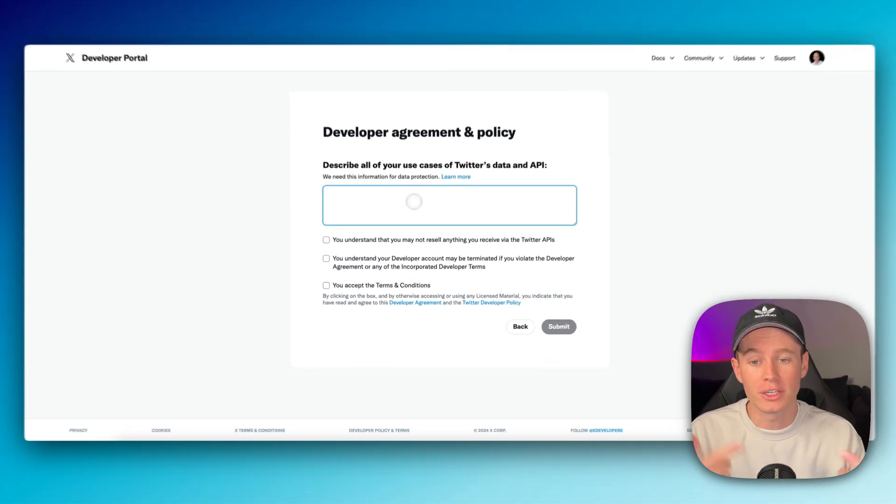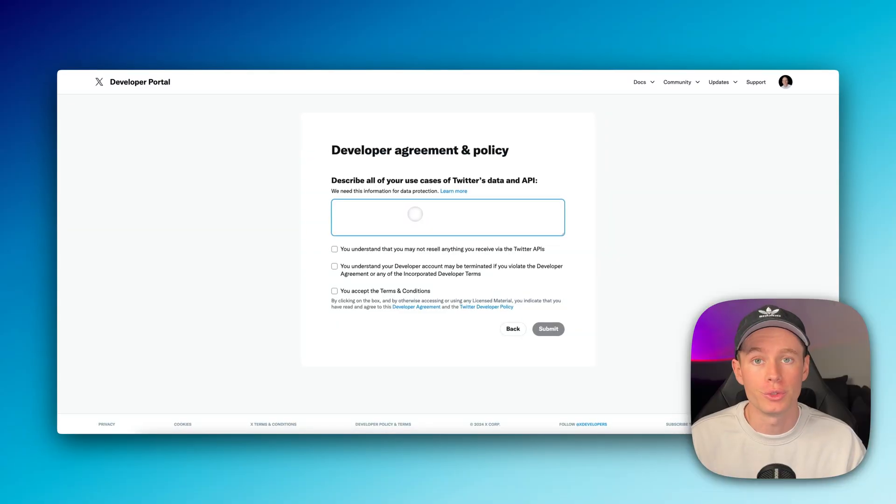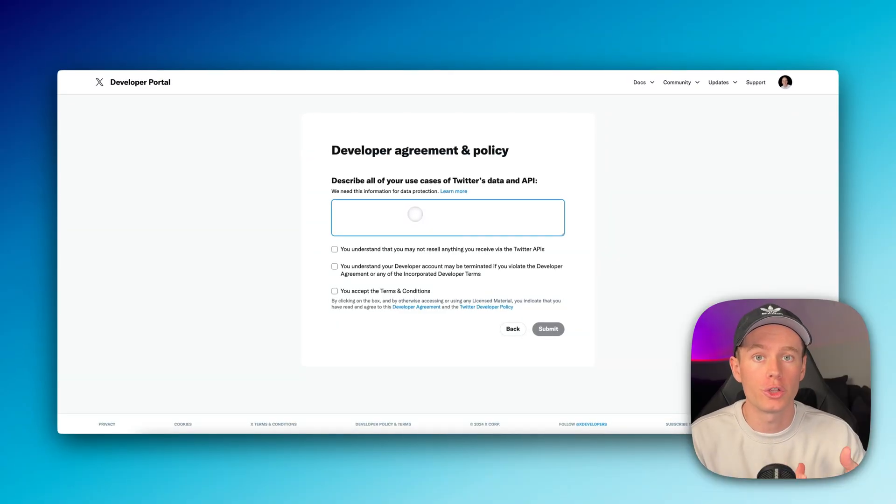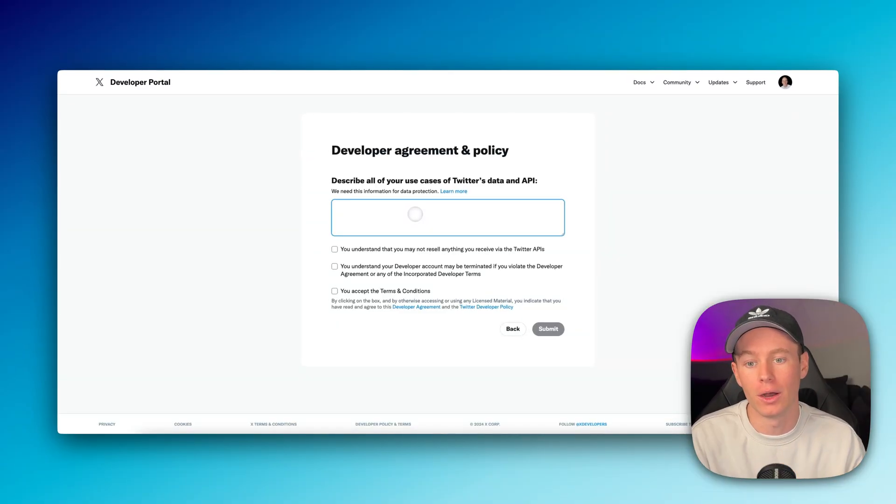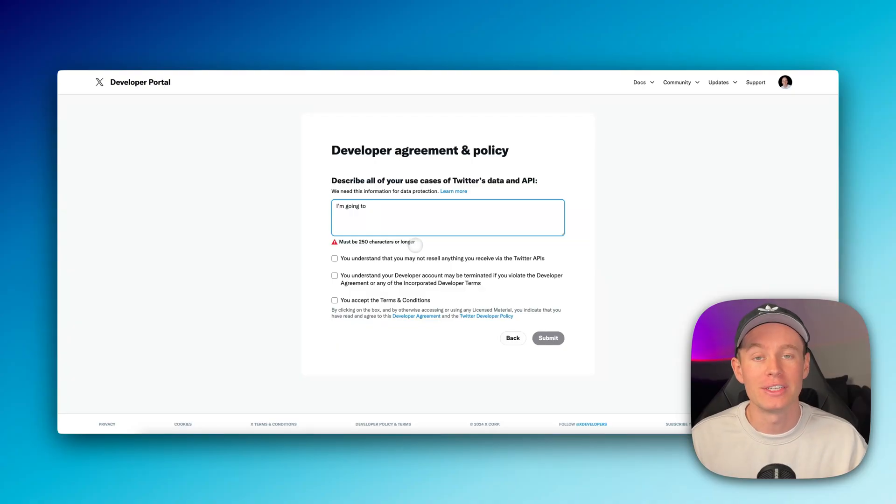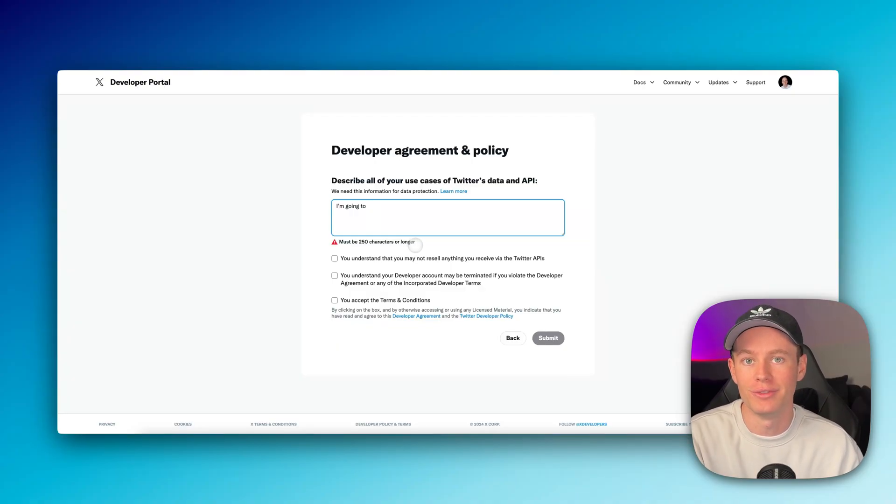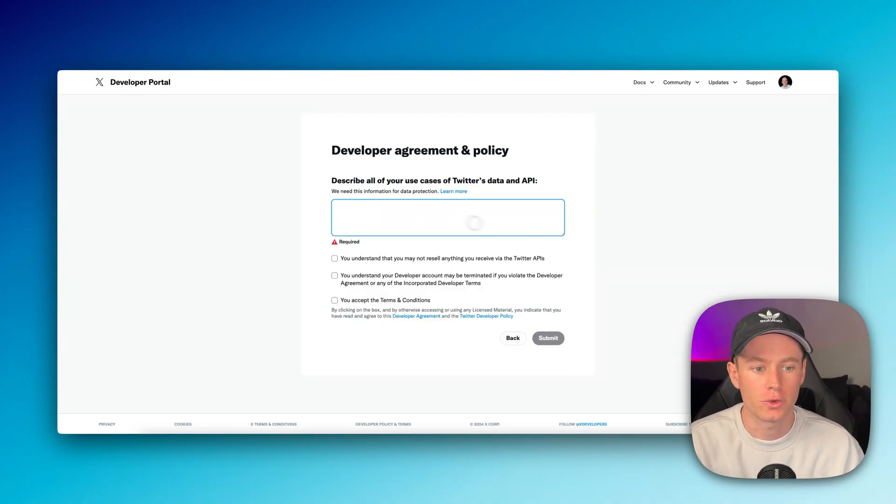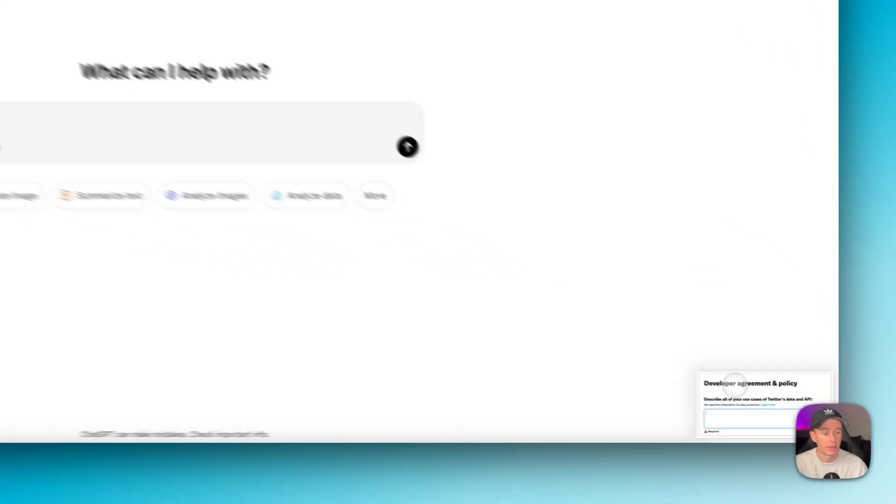This is where you're going to have to prompt your use cases. So what are you wanting to automate onto your Twitter account? What are your use cases? And this has to be 250 characters or longer. So for that reason, I'm going to prompt ChatGPT and it's going to do it for me. I'm going to take a screenshot of this and throw that into my chat and explain what I need.